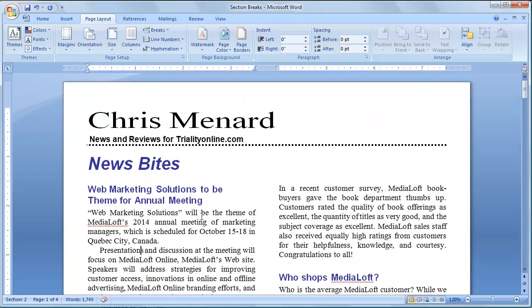So that's how you use Section Breaks Continuous to create newsletters. Thank you for your time. Please visit us at TrialityOnline.com.